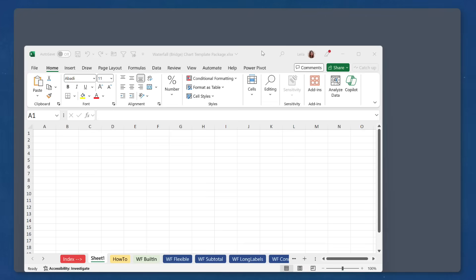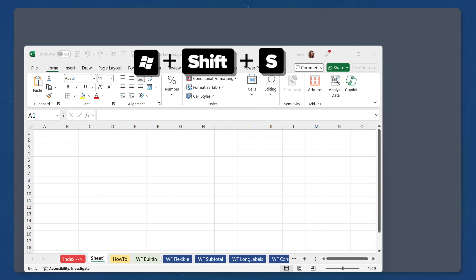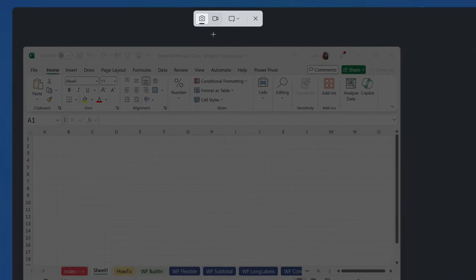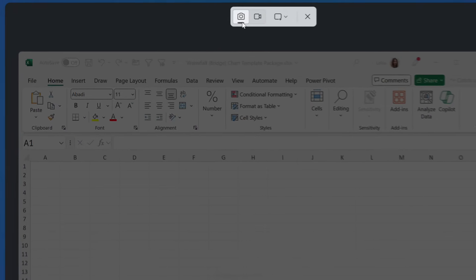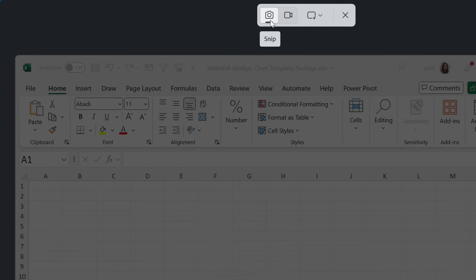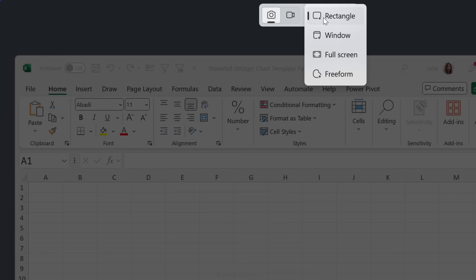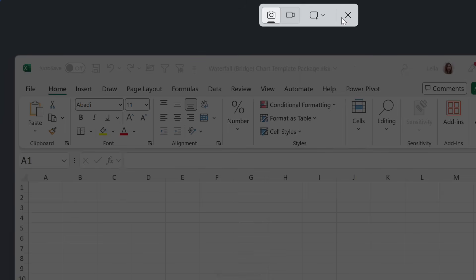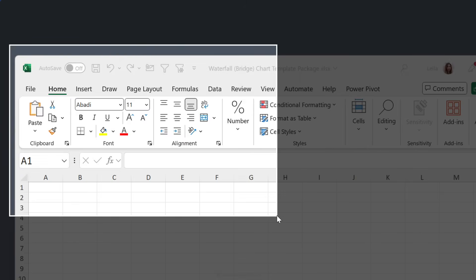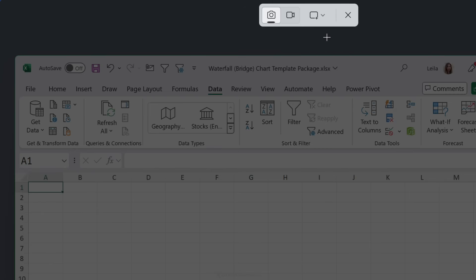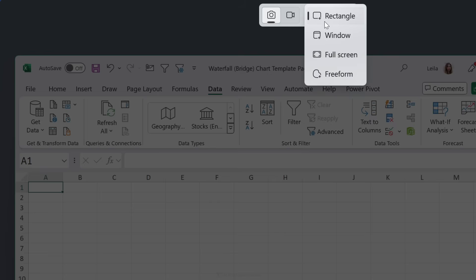So I'm going to use Windows Shift S to activate the snipping tool. The first option that's underlined is our screenshot option. So I'm just going to leave it as is. If you click on this drop down, you can select rectangular. This allows you to grab a part of your screen like as a rectangle, just like we saw before.